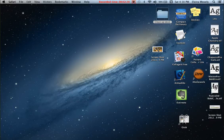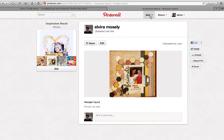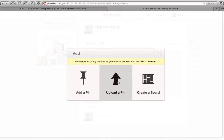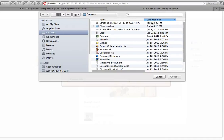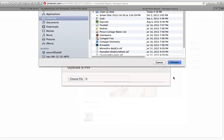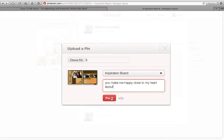Now I'll go back to Safari and into my Pinterest account. I'll click the 'Add' button, then 'Upload a Pin,' then 'Choose File.' I go to my desktop and look by date — I group my screen captures by date so they're easy to find. I select the file, click Choose, it uploads, and then I can add a description like 'Close to My Heart layout,' and click Pin.